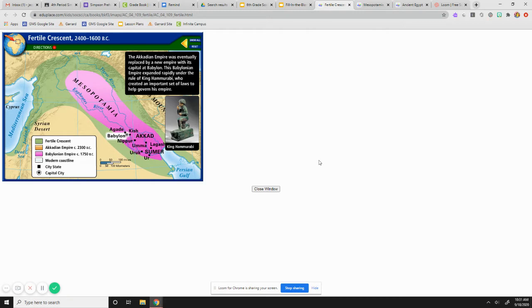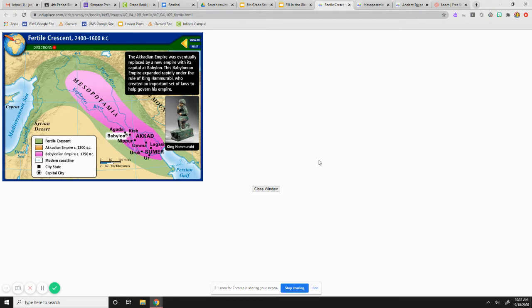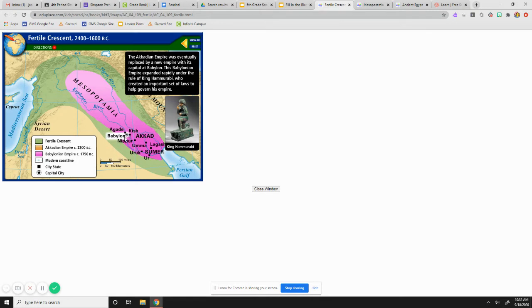The Akkadian empire was eventually replaced by a new empire with its capital at Babylon. This Babylonian empire expanded rapidly under the rule of King Hammurabi. We will spend a lot of time on Hammurabi and Hammurabi's code, who created this important set of laws to help govern his empire. So Babylon is an extremely important part of history. So that is the Fertile Crescent.